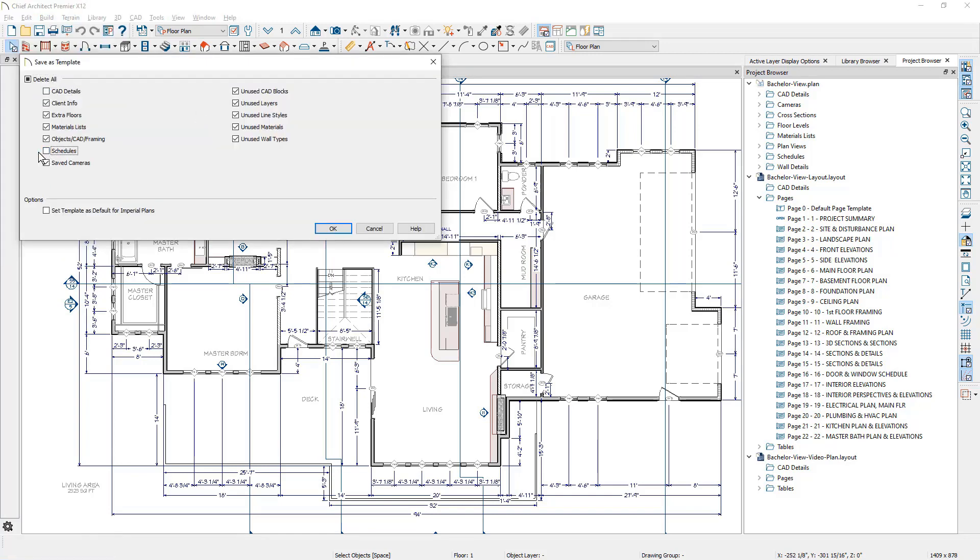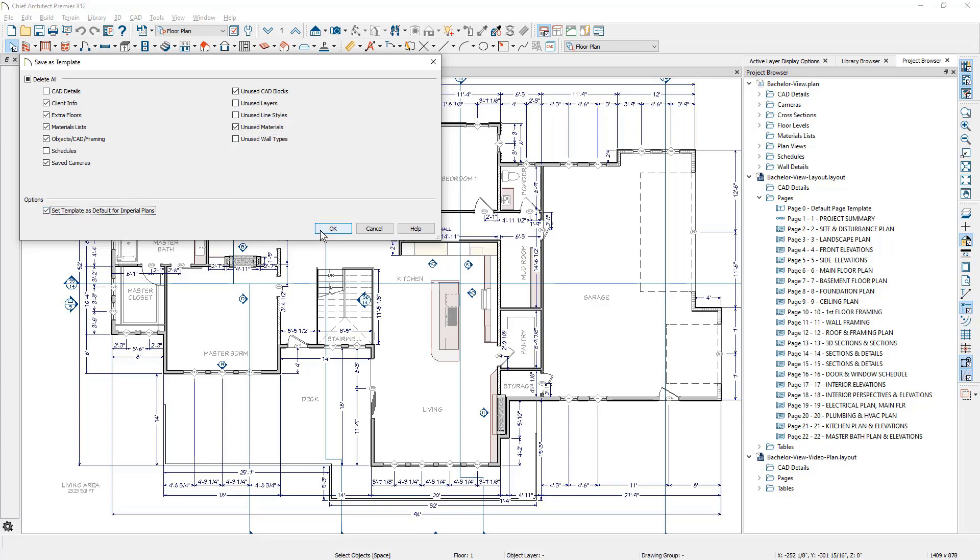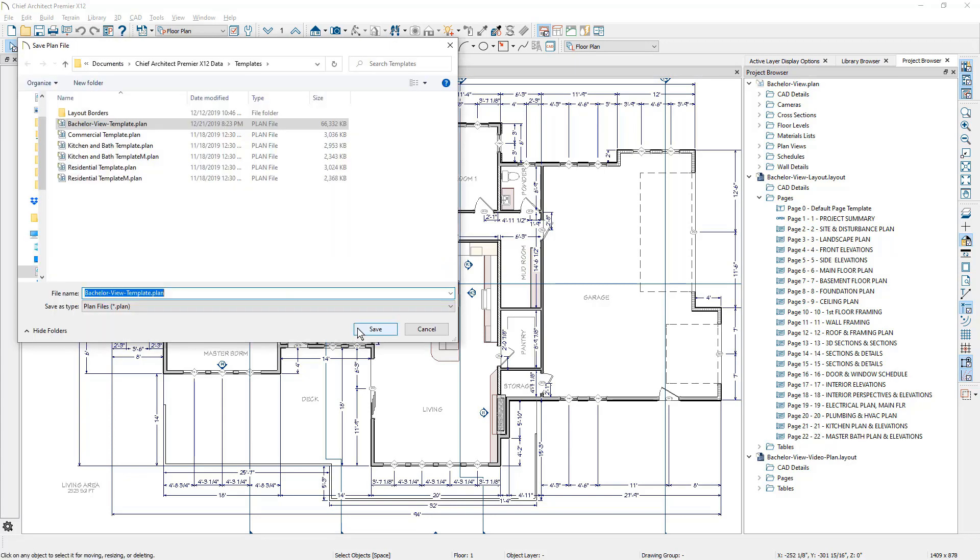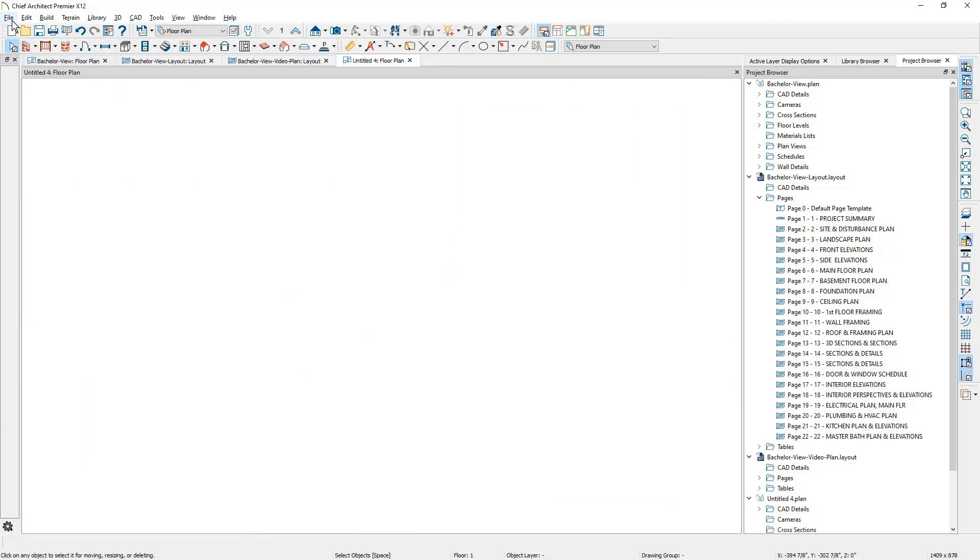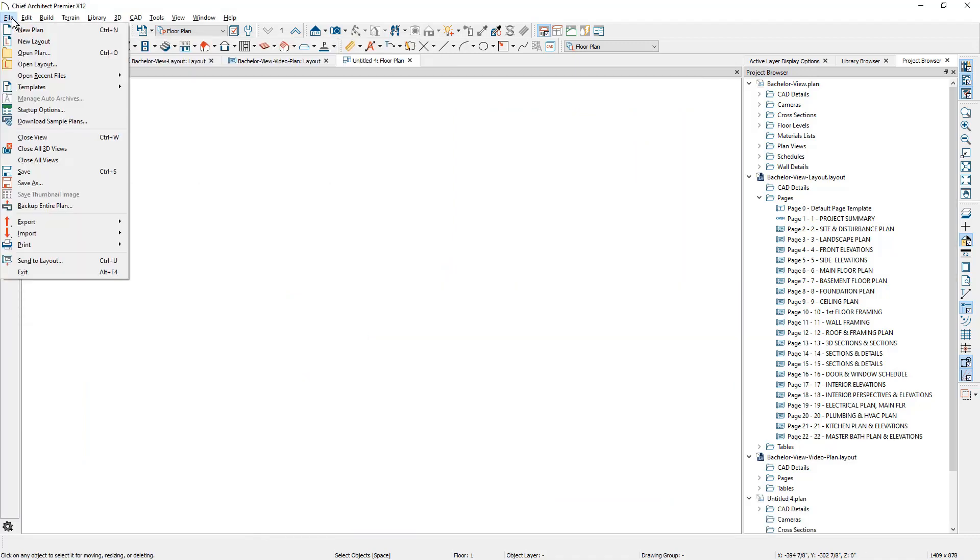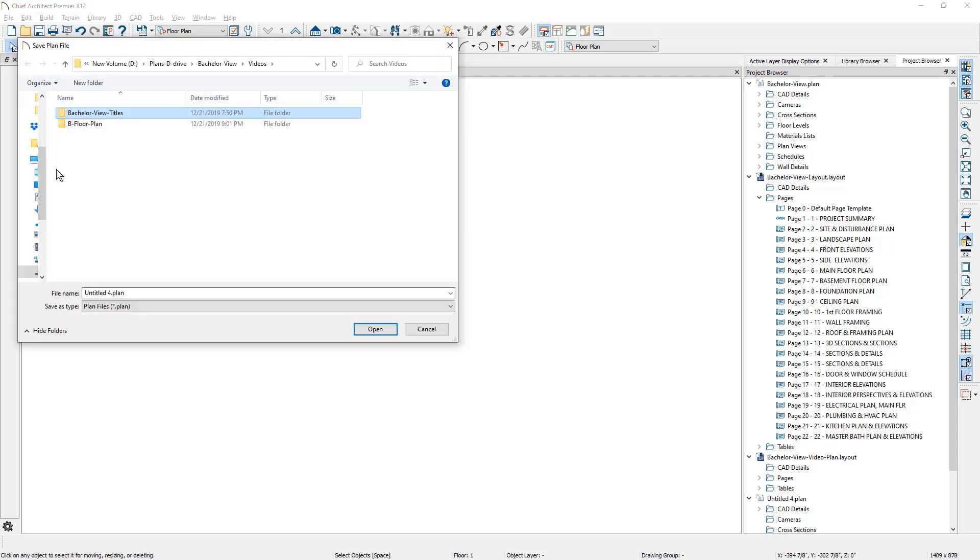I'll retain schedules, unused layers, line styles, and walls. I'll be sure to set this as my default template for all new future plans, and then I'll save the file in my templates folder. With the new untitled plan open, I'll save this as my plan for this project video series.